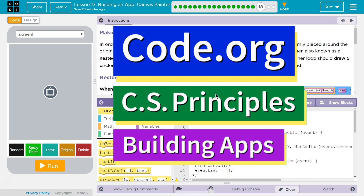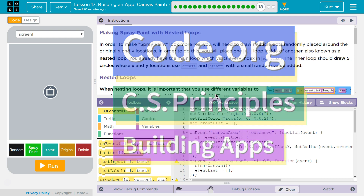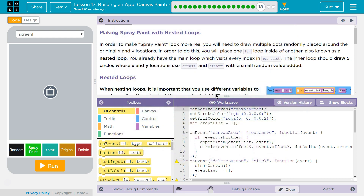This is Code.org. I'm currently working on CS Principles, Unit 5, Building Apps, Lesson 17, Building an App, Canvas Painter, Puzzle 18: Making Spray Paint with Nested Loops.